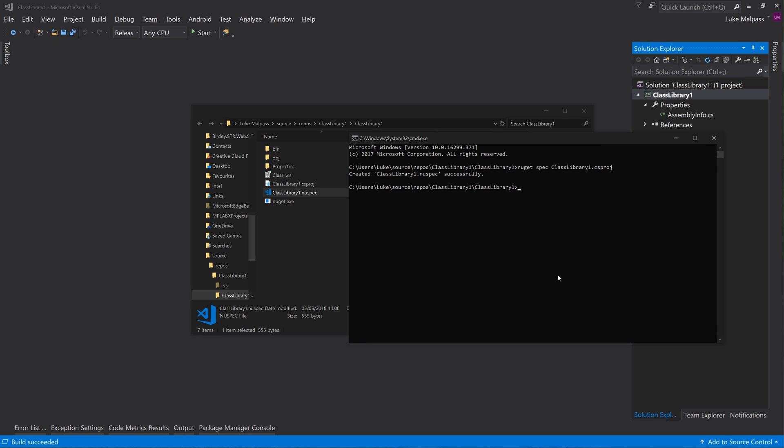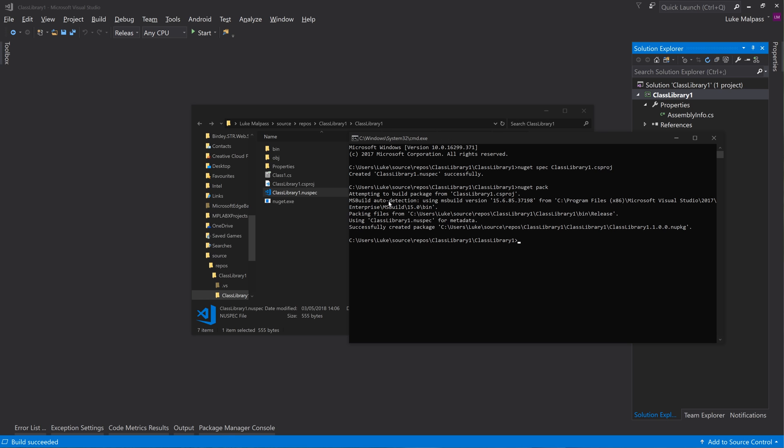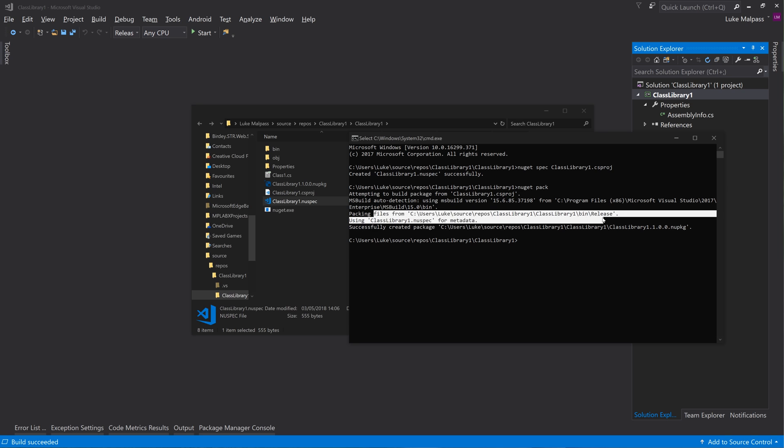And then in here we just do nuget pack. And this should attempt to package. You can see here, based on there, packing files from release - which is the important step there.